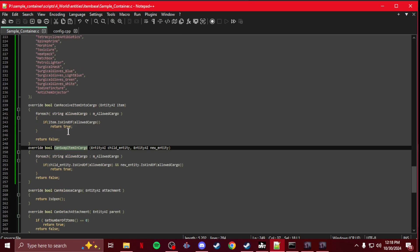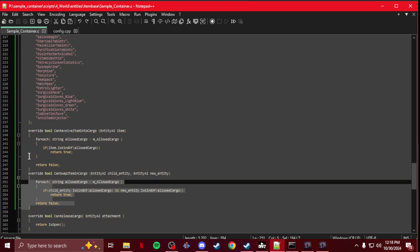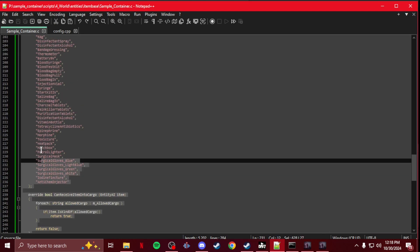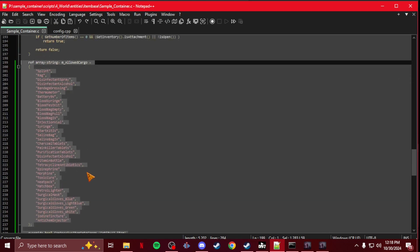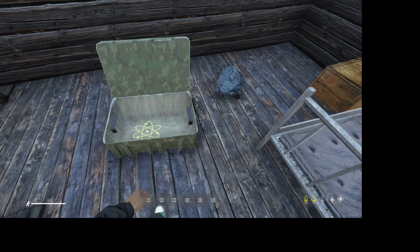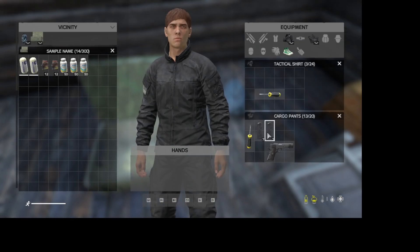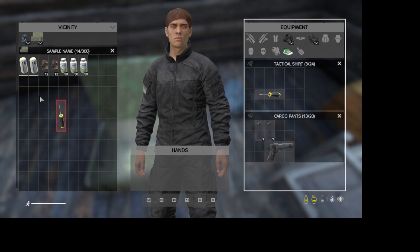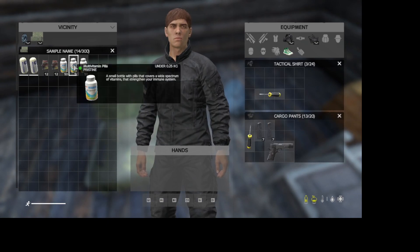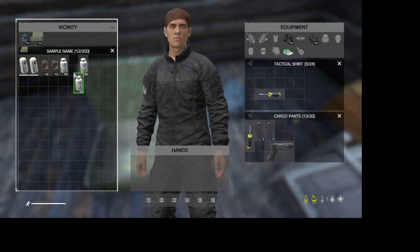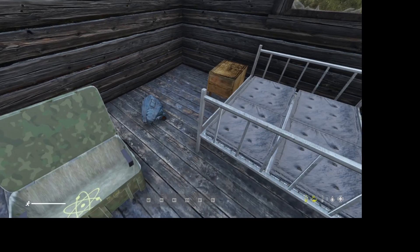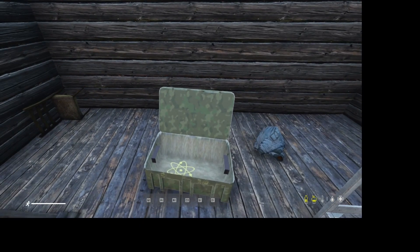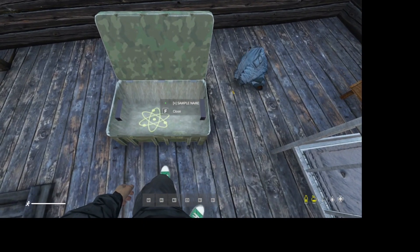That's it. This is all you're going to want to add to your script, and then that will make it so only those items can go into your container. Nothing else can go in. That's it. That is how you make a container take certain items only.